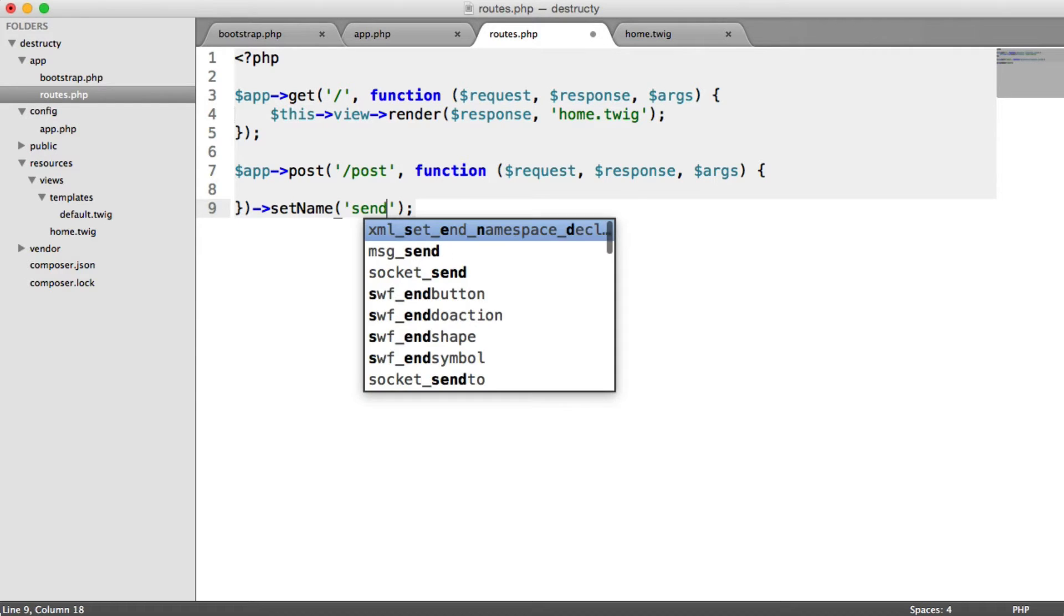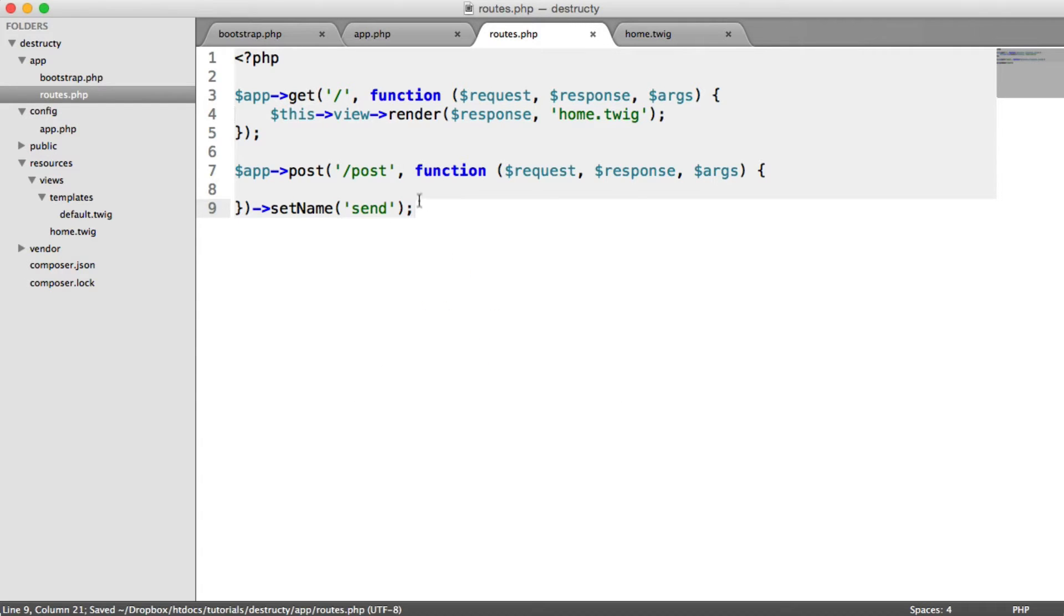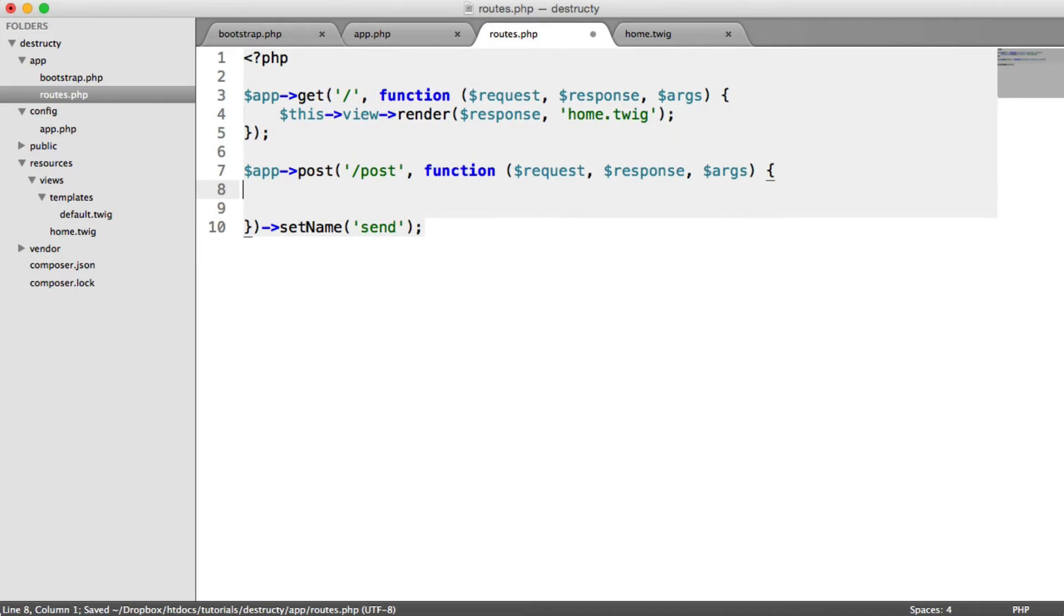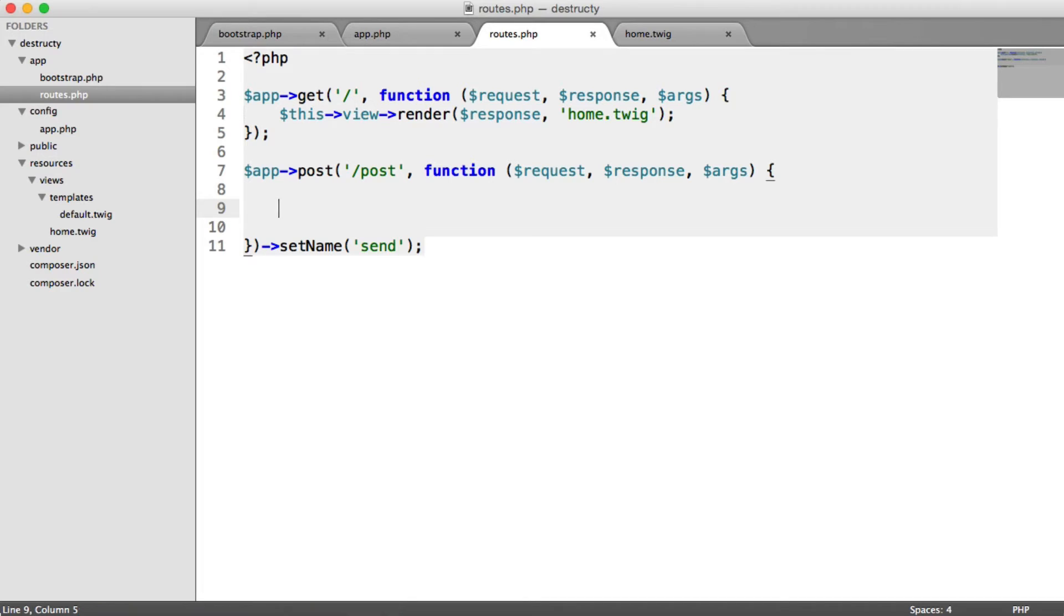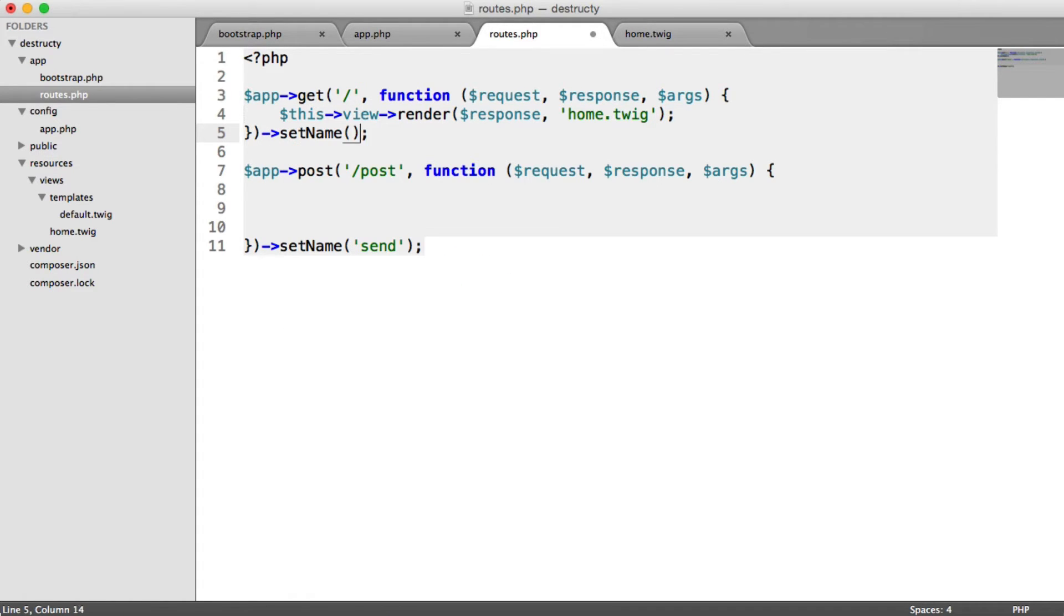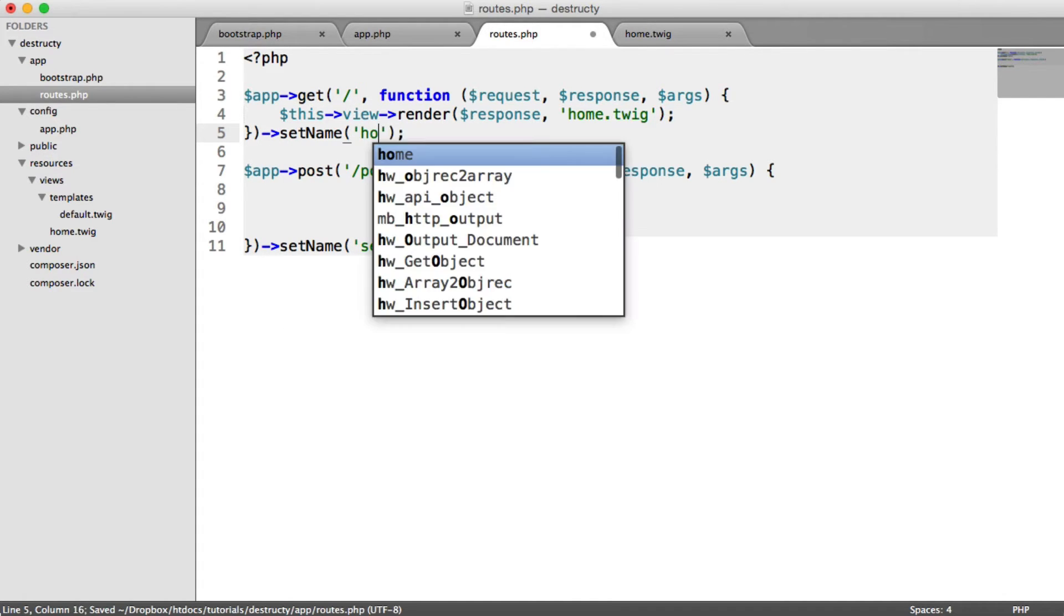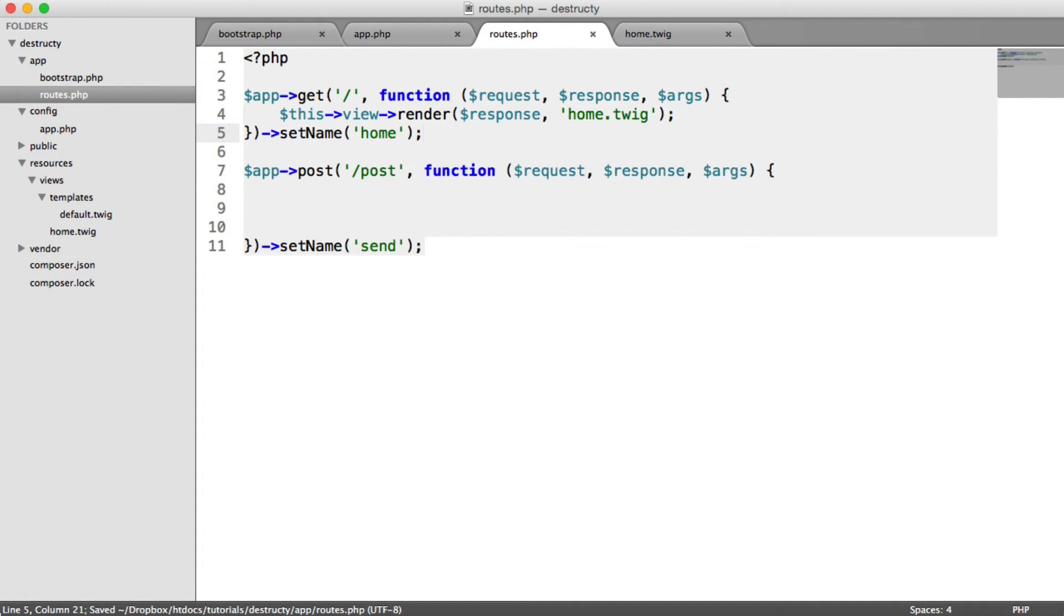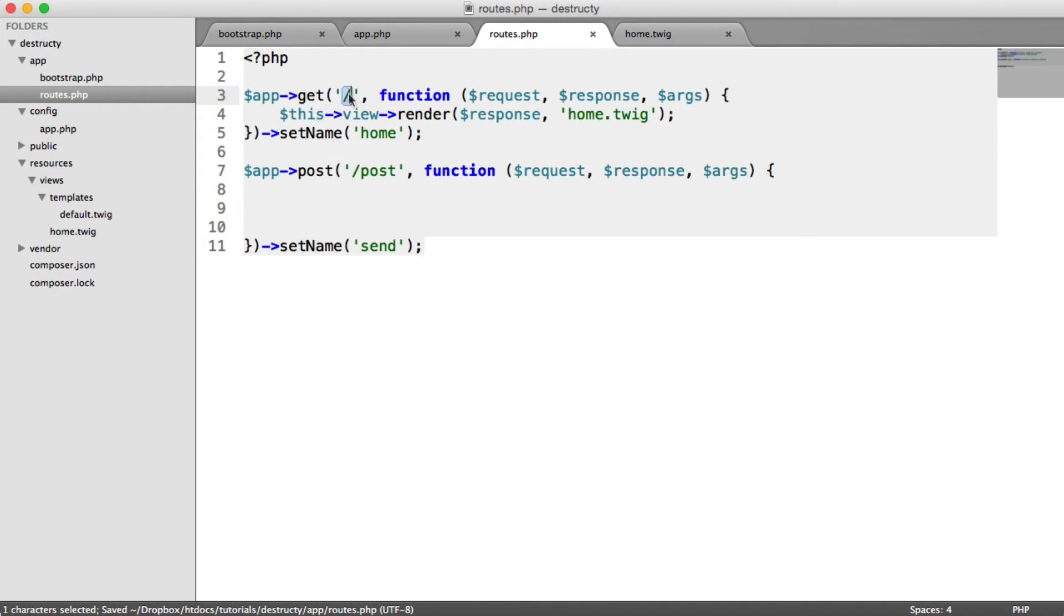We're going to call this send, but feel free to call it whatever you like. Inside of here, we can now generate our hash, store it into the database, and redirect the user back to the home page. Just while we're at it, let's set a name for this as well. So this is home. Just so when we do redirect, we can generate a path for that, rather than redirecting to forward slash.